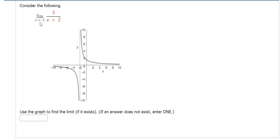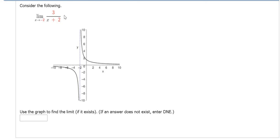So to compute this, what we'll do is we'll approach negative 2 from the left and from the right. If we get the same numerical result, then that will be the answer. If we get a different answer from the left and a different answer from the right, then the limit does not exist.